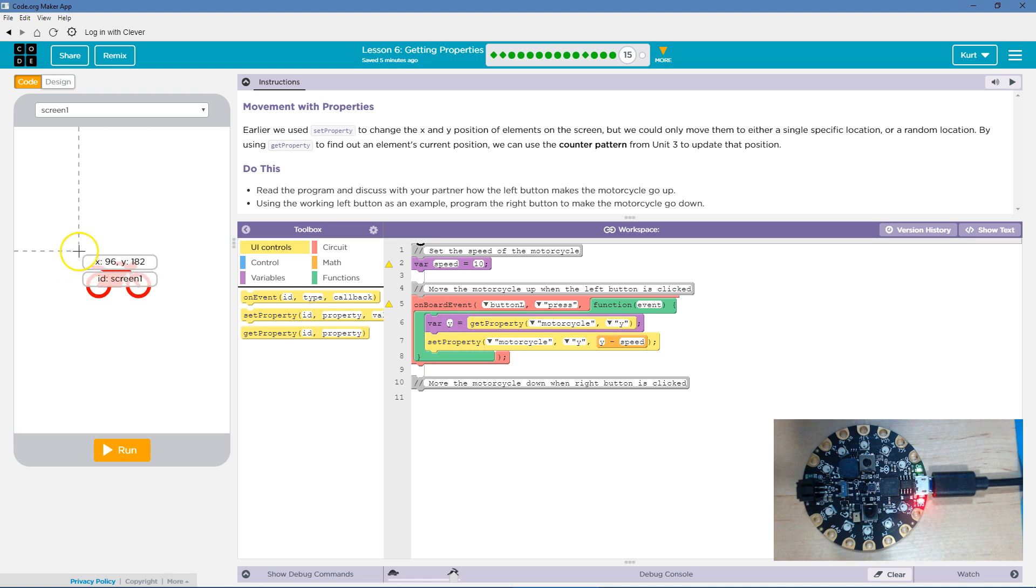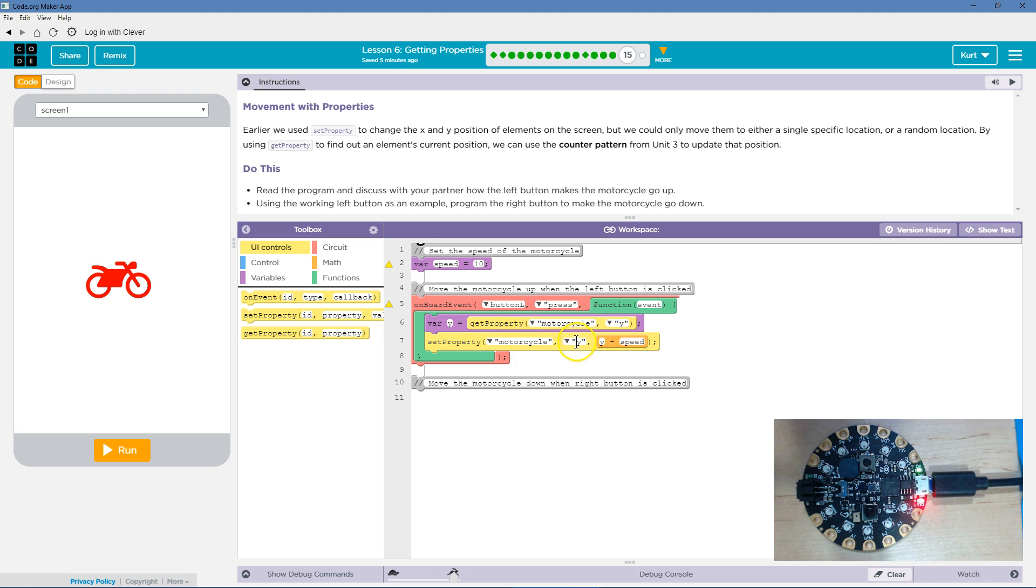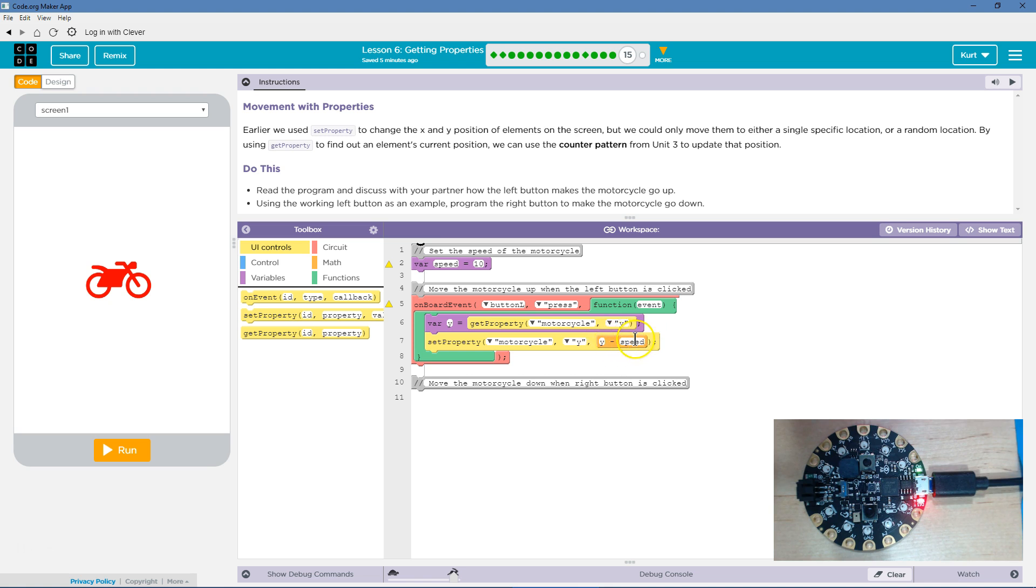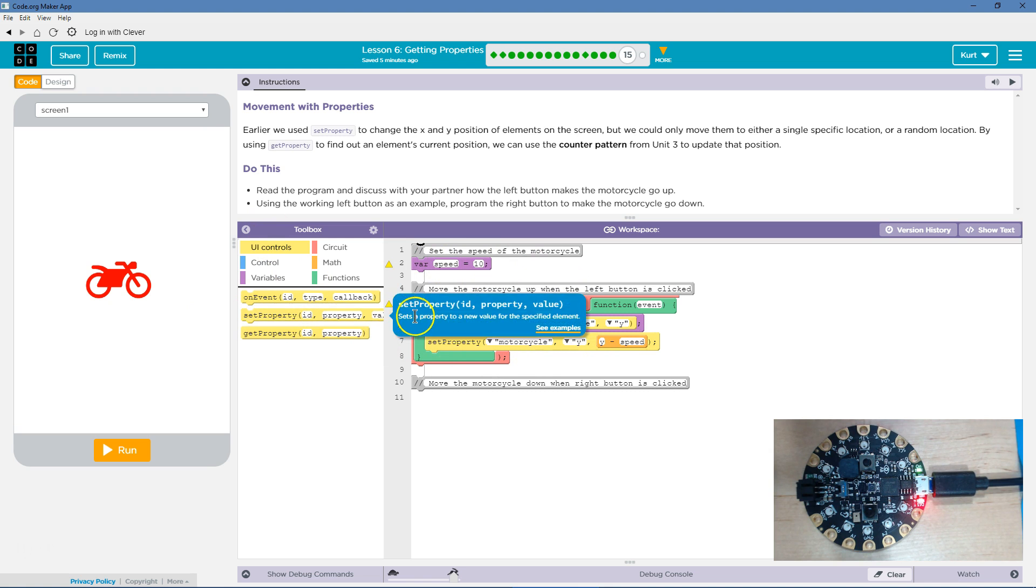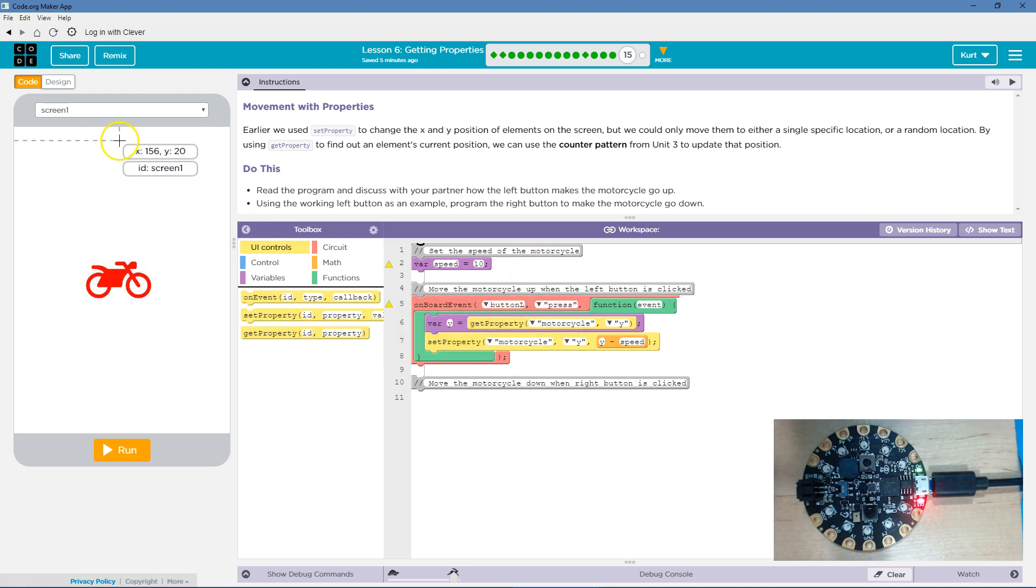Okay, so we'll pretend it's like 200. It's not exactly. But anyways, so then we say, okay, set property motorcycle equal to, set the property motorcycle's Y. So whatever that Y was for motorcycle, we want it equal to our variable Y minus speed. And speed's 10. And so each time we run this, we're taking 10 out of the Y value of the motorcycle, which will move it up the screen.